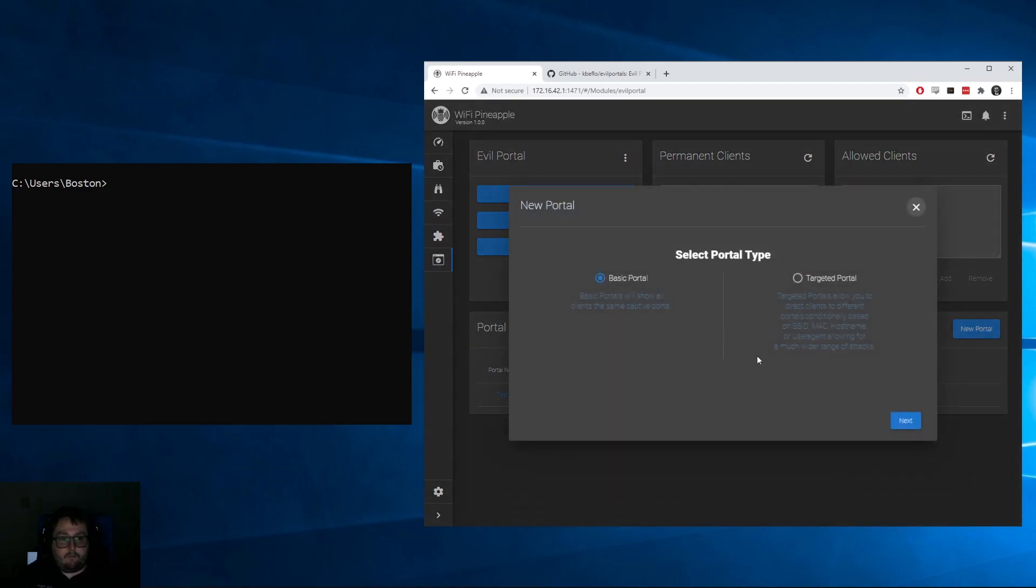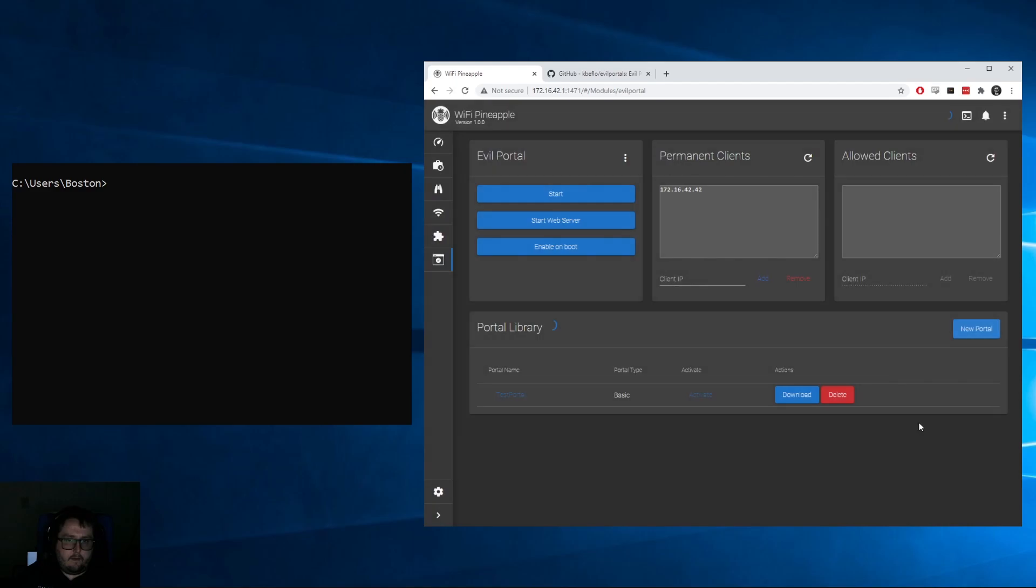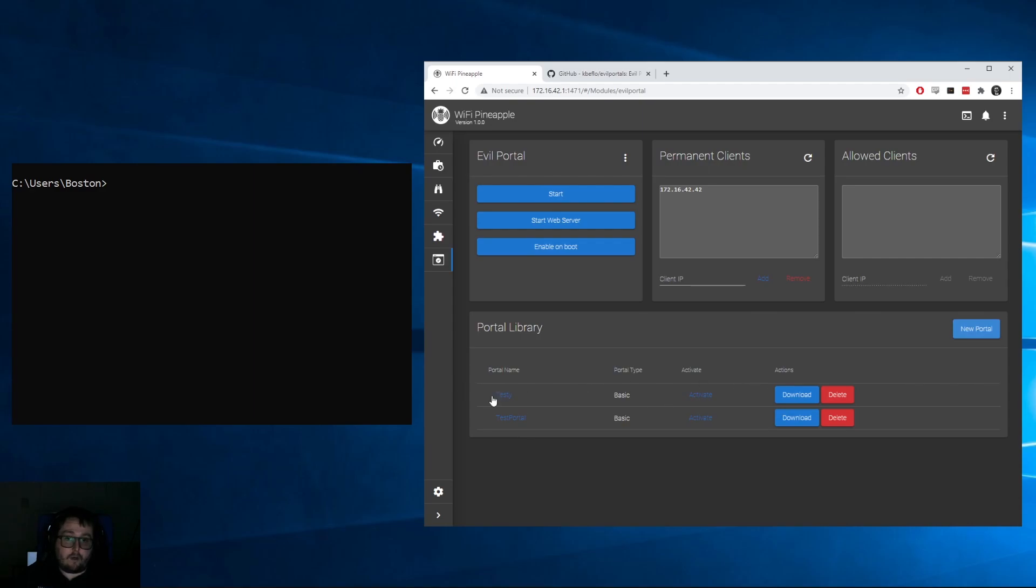The first thing we're going to do is create another test portal. In our case, we'll just do the basic portal and we'll call this 'testy'.